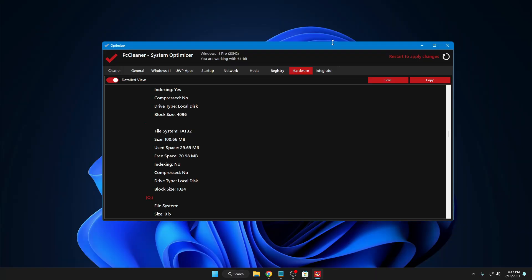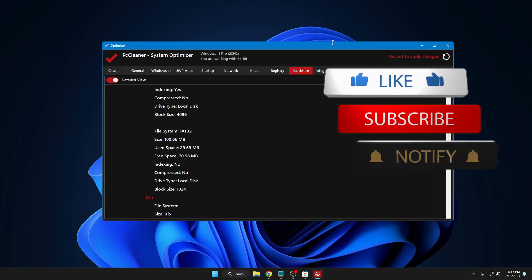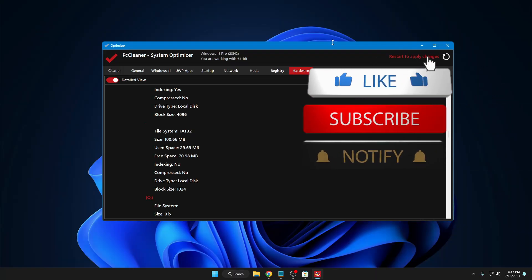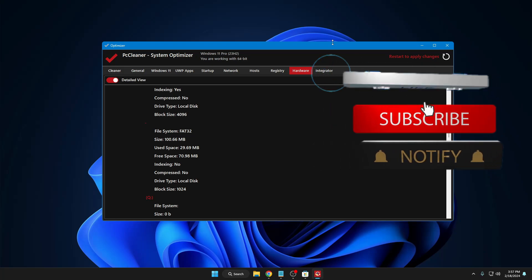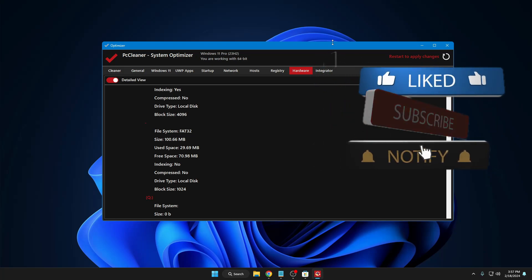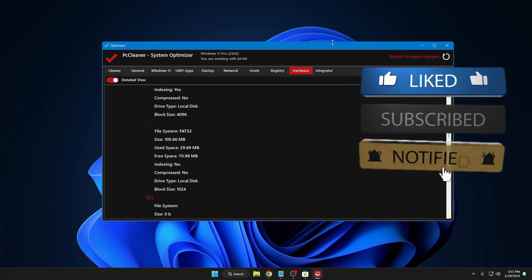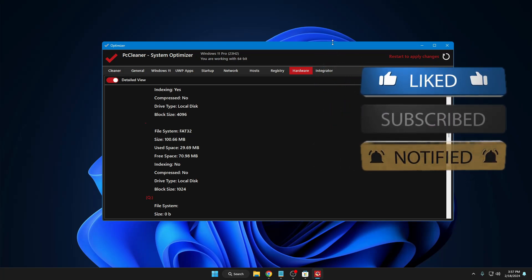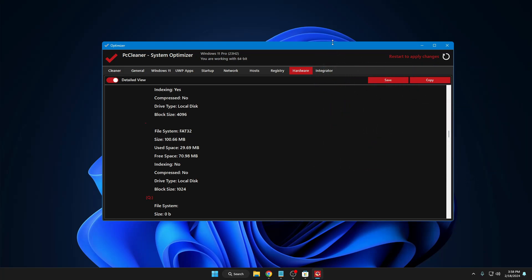That's all guys for today. Hopefully you found this tool very useful. Let me know which option you like the most, and if you have any kind of question you can also let me know in the comment section. I see you in the next video. Bye bye.